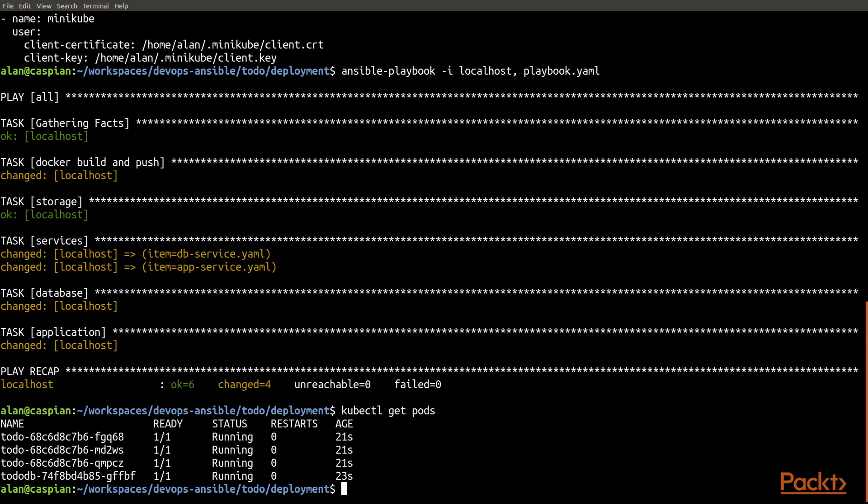And of course, with Ansible, that deployment is very easy to do. And we'll see how we can use it for things like rolling updates in a very simple and easy way. So that completes our look at Ansible connecting to Kubernetes and the k8s_raw module.